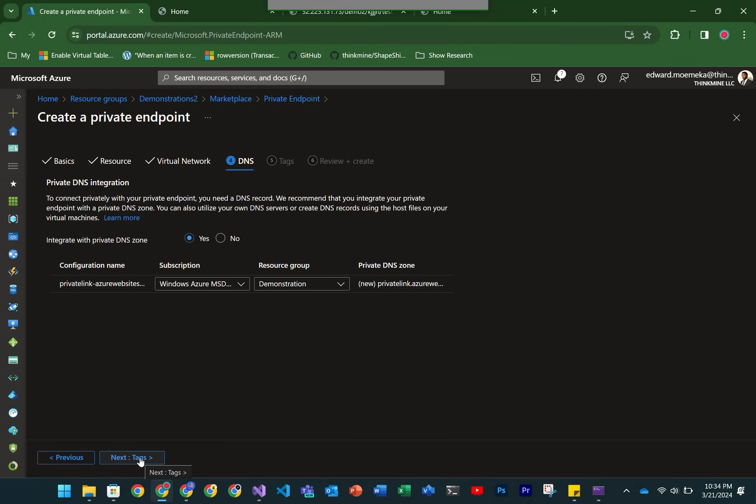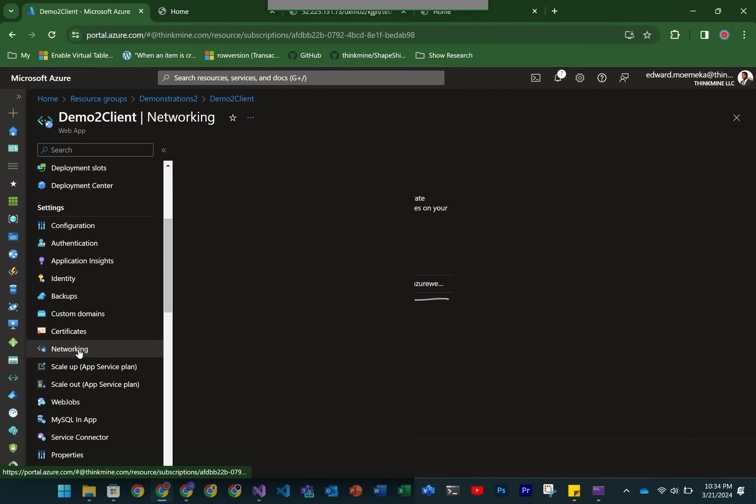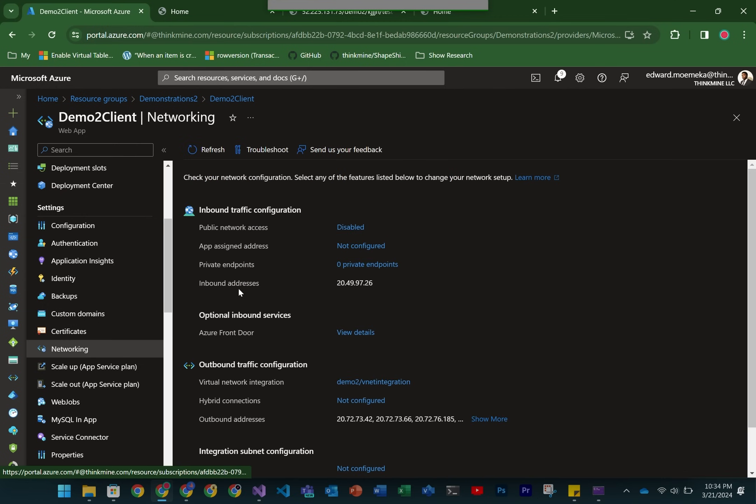Here we specify the DNS zone for the zone file that's going to be automatically created. You can see that it's giving the configuration name and also providing what the host name of the resource is going to be when you want it to be accessed via this private endpoint.